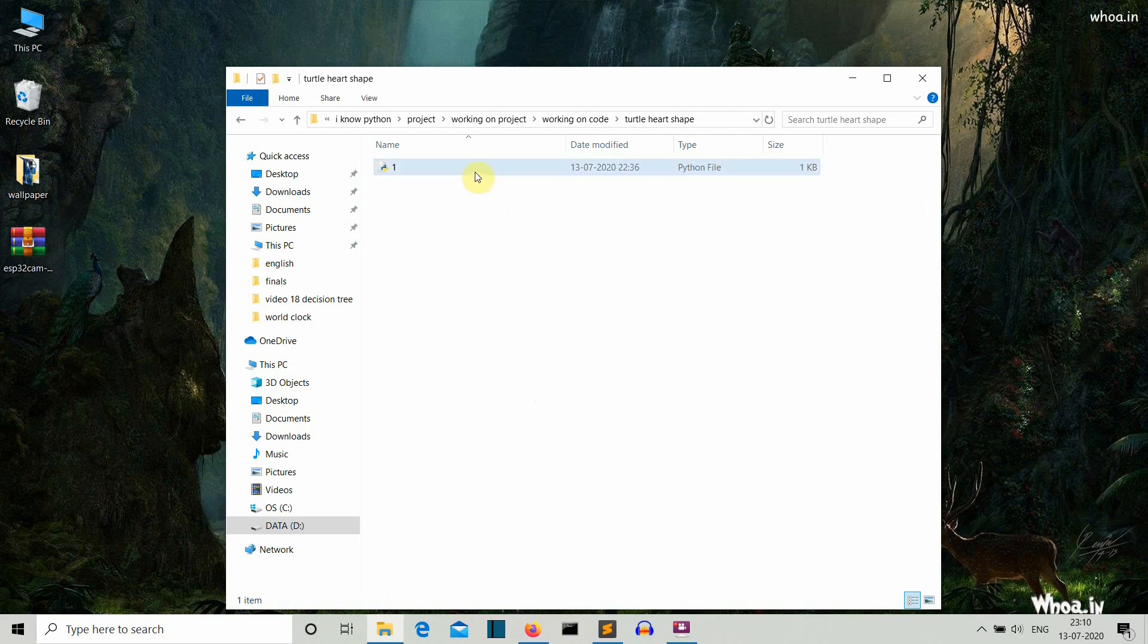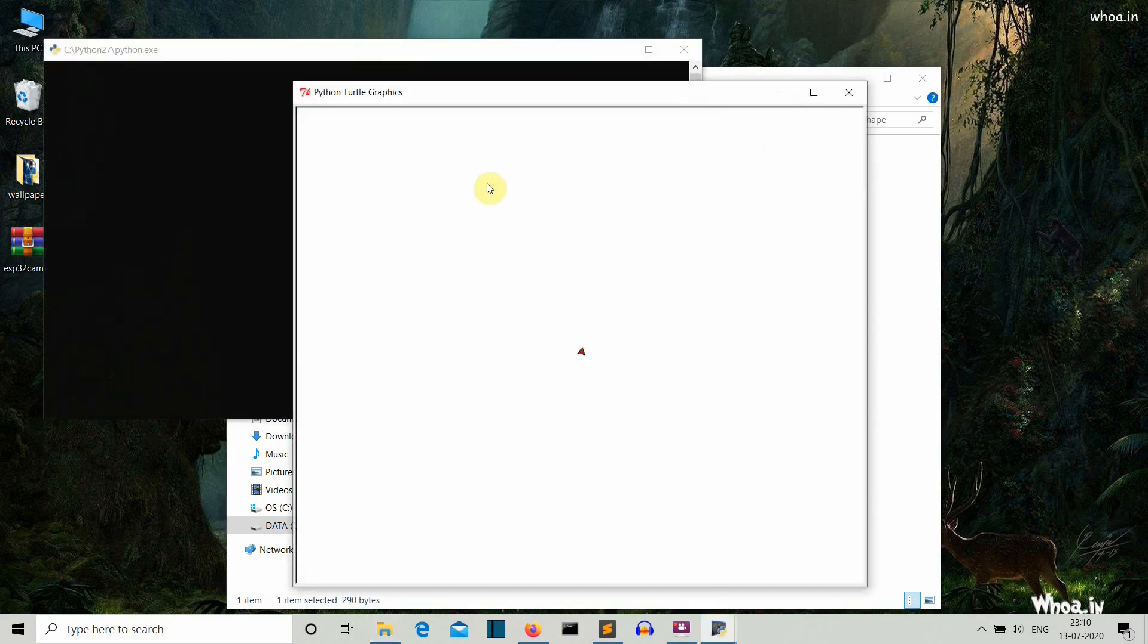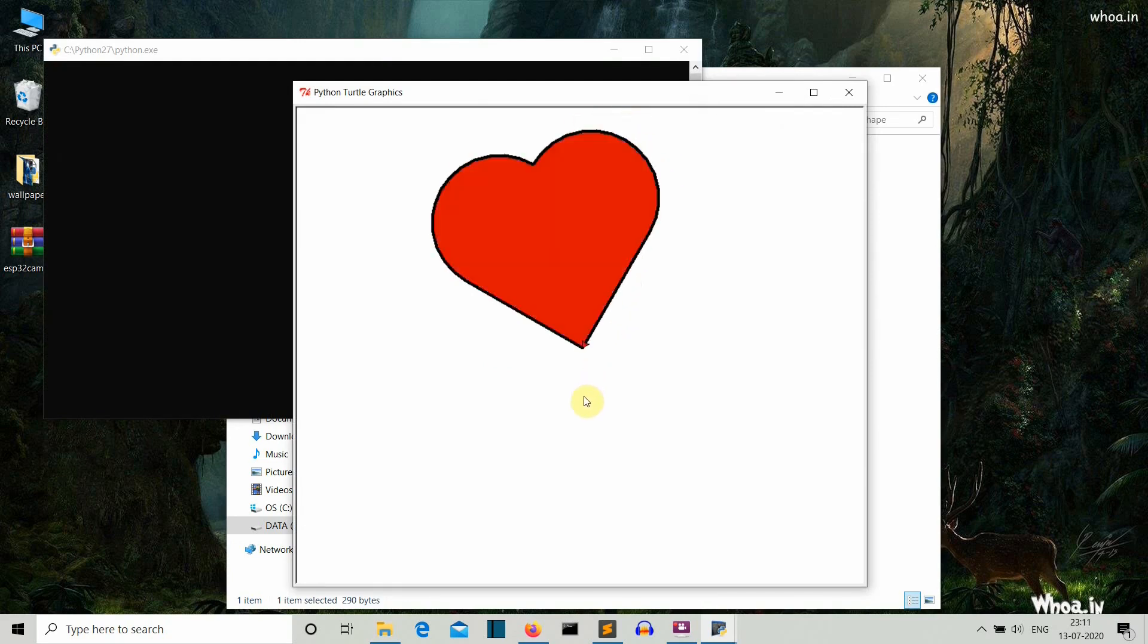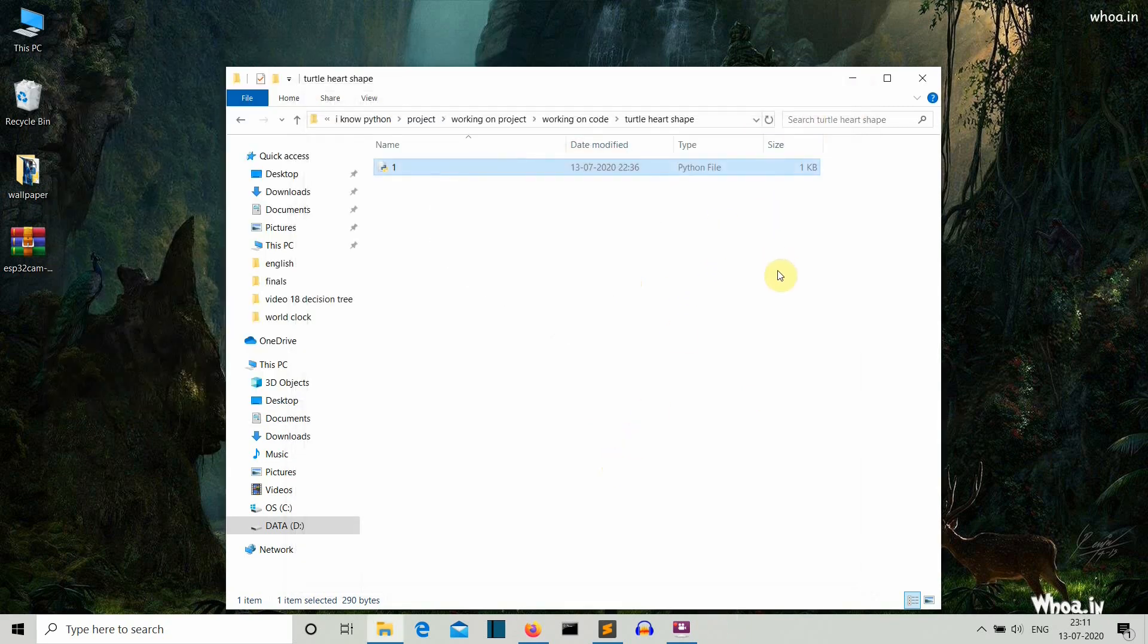There you can see this is our turtle module and it is going and going and it is completing the pattern. So this is the heart pattern that we'll create in this video. I'll show you step by step how we can create each part of this heart. So let's get into our editor to write our code.